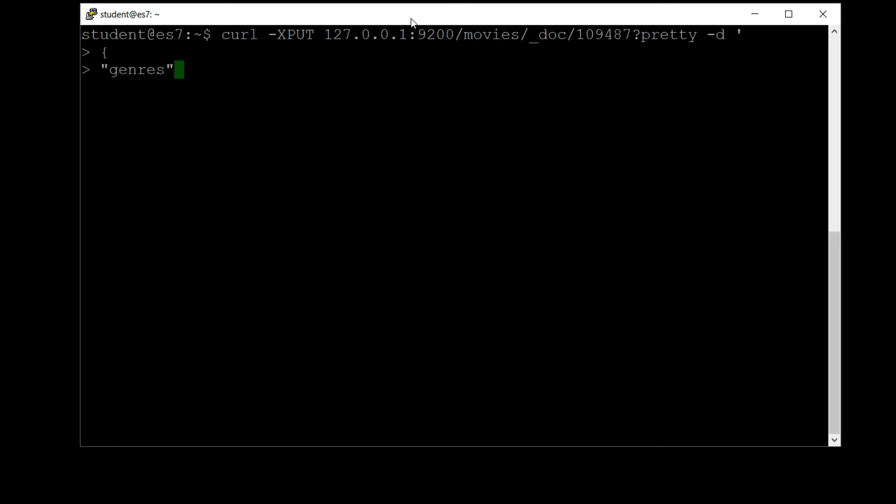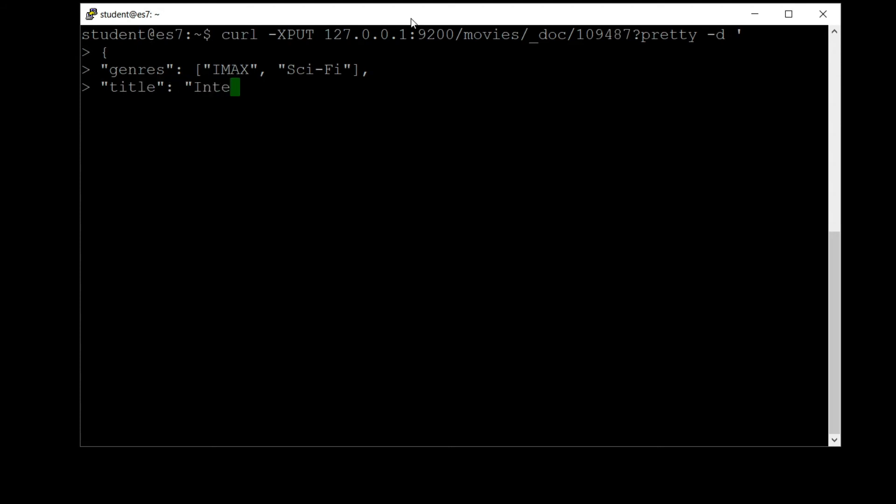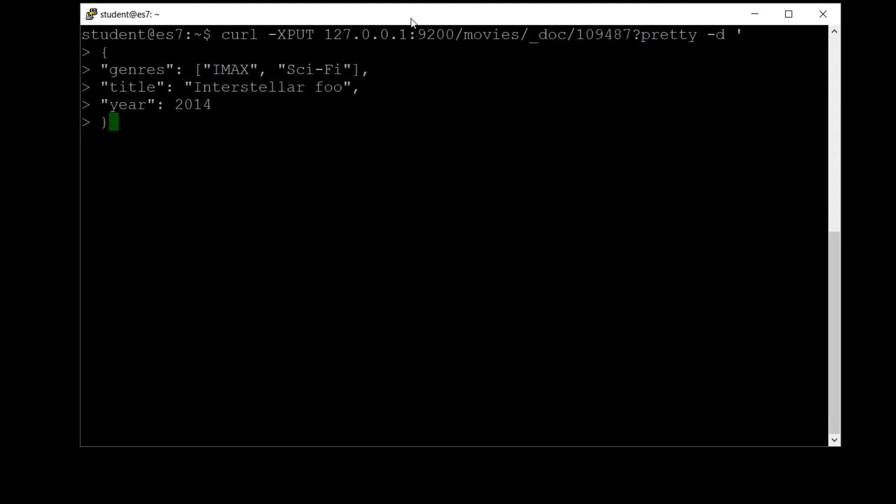Genres colon open bracket IMAX sci-fi, close square bracket comma. Title: Interstellar. And let's change the title just to make sure that we can see that something actually changed. We'll call it Interstellar Foo, or make up some other name. And we'll keep the year as 2014. Close off that curly bracket and single quote.